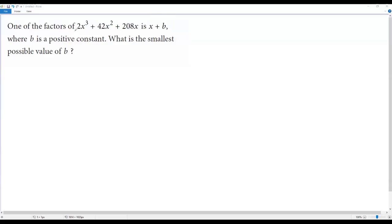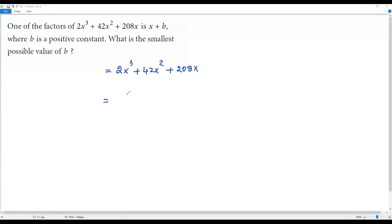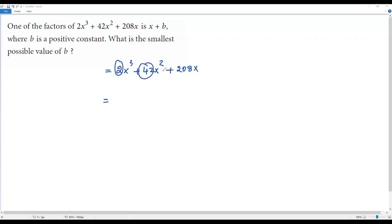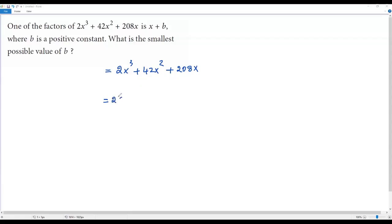To find that, we have to factor the given polynomial: 2x³ + 42x² + 208x. Let's find the greatest common divisor for all the terms. The GCD is 2x, because 2, 42, and 208 are all even numbers and all three terms contain x. So we can factor 2x out.